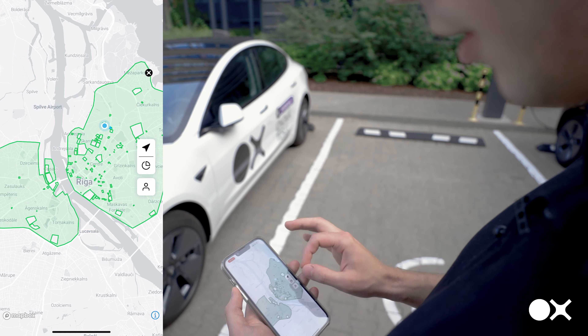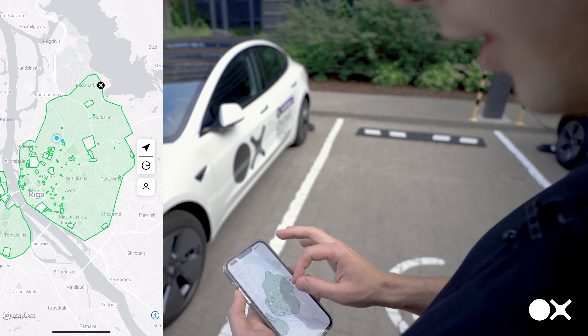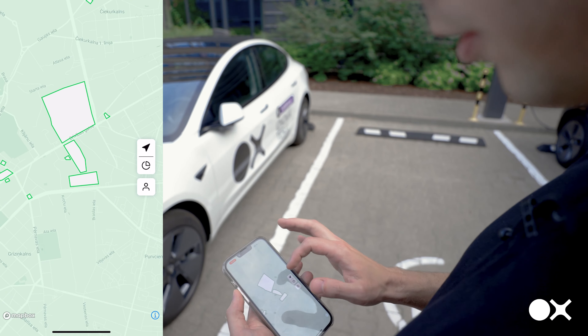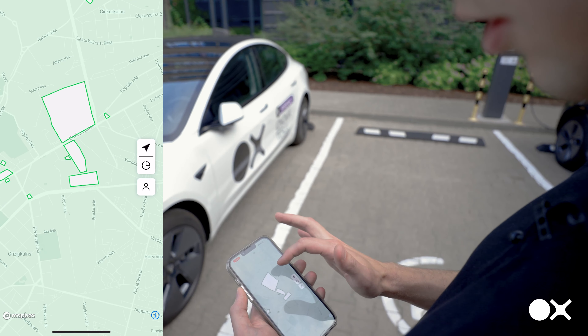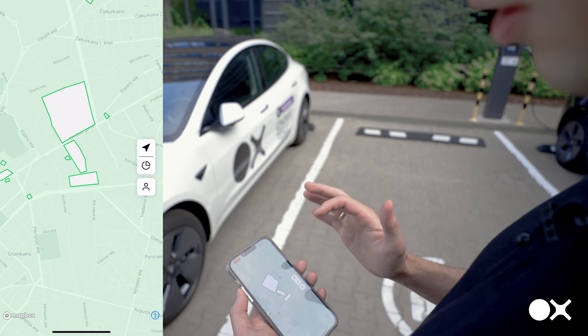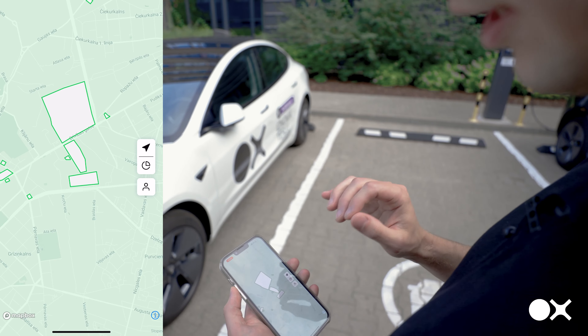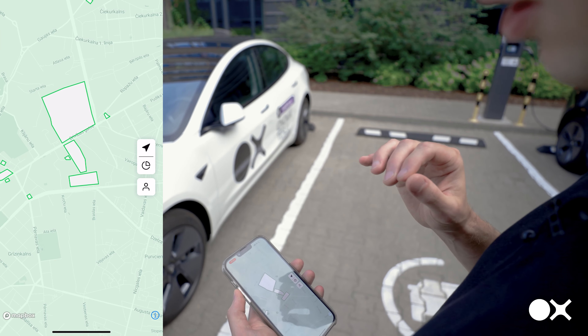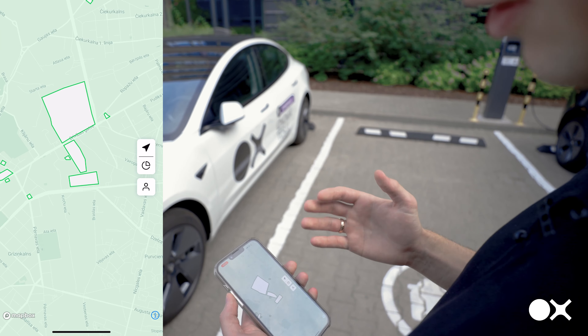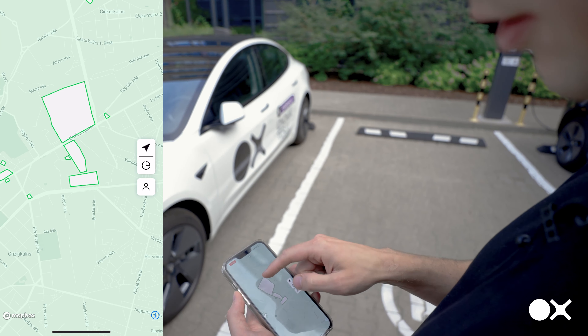You should pay attention that inside Riga, for example, there are certain zones where you cannot leave the car, or stop the rental, or start the rental in these zones.